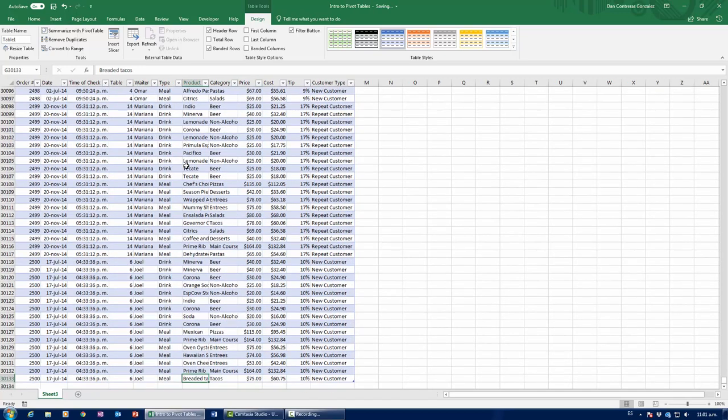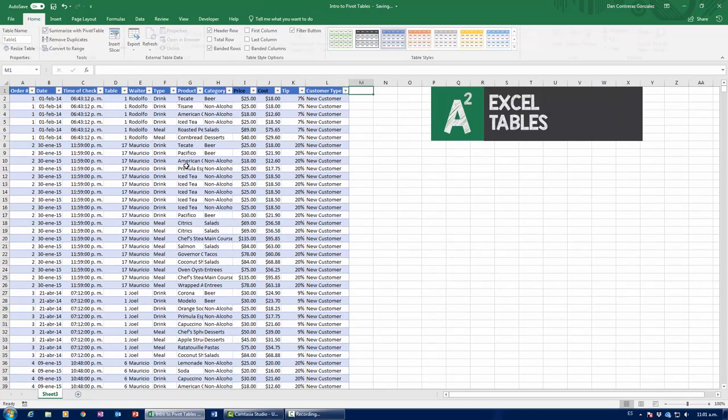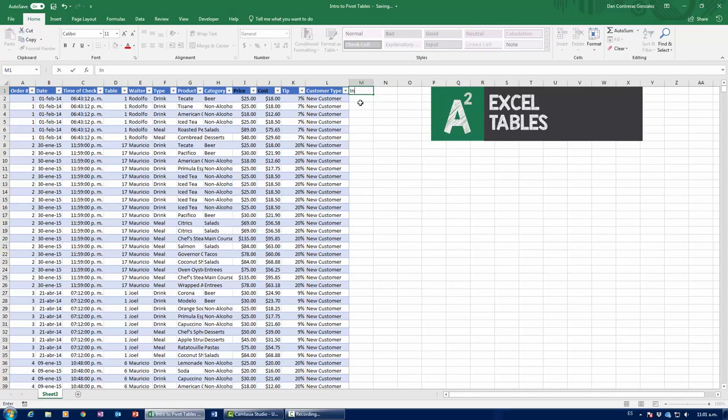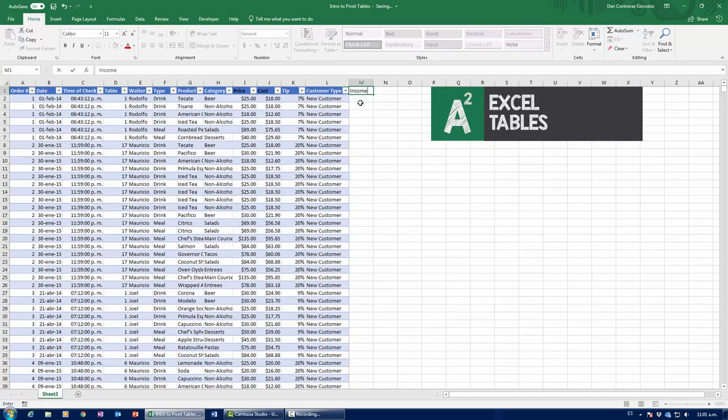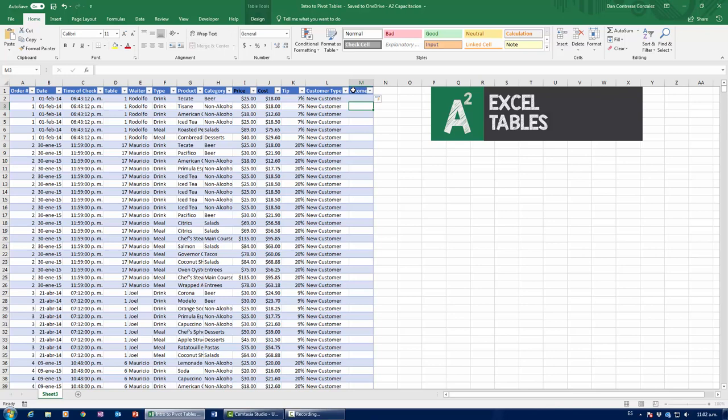Now, second, if I wanted to add a new column into a table, I'd just type it in. Say, for example, we have price and cost right here. So I'm going to add a new column called income, which is going to be the result of price minus cost. Now, notice how, as soon as I typed in income, a new column was added to my table. So this is really important that you check it out.